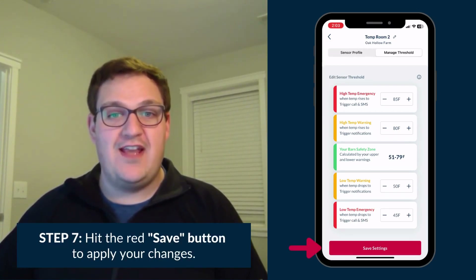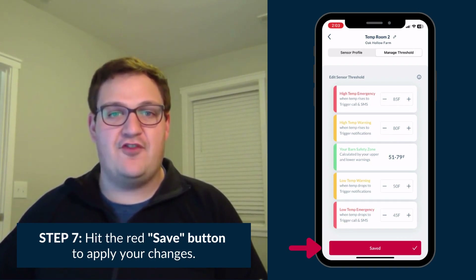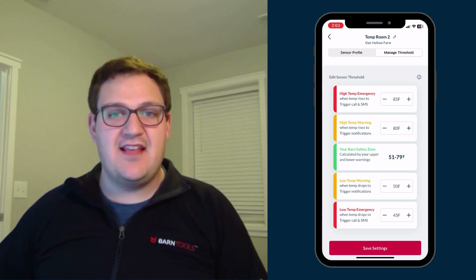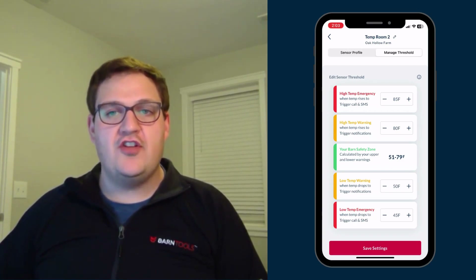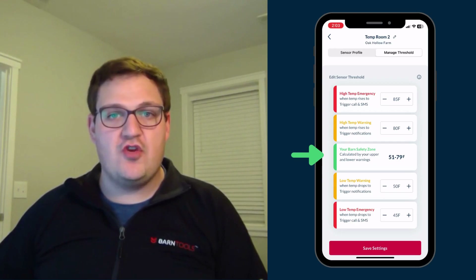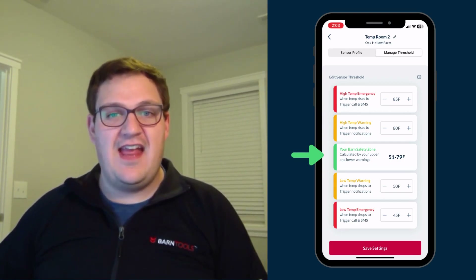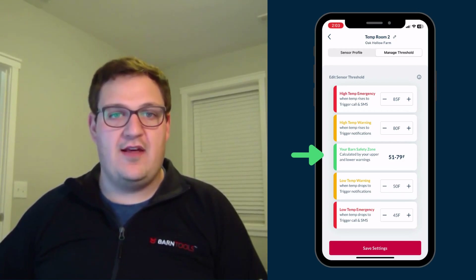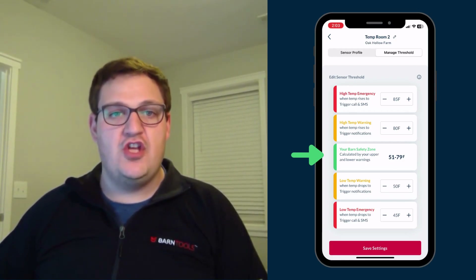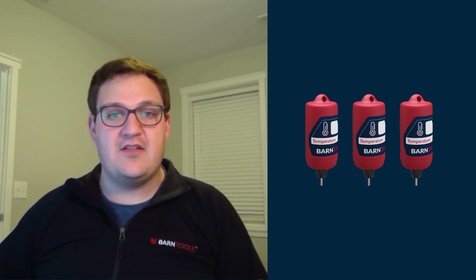Be sure to hit the red Save Settings button after adjusting your emergency and warning thresholds. Under the Edit Sensor Threshold screen, you can also view your barn safety zone, which shows a range of temperatures starting with your low temp warning level and ending with your high temp warning level. This represents the optimal range of barn temperatures you've set for your animals.